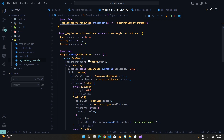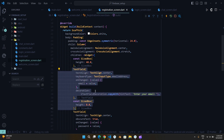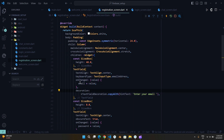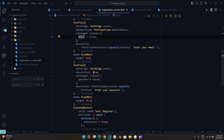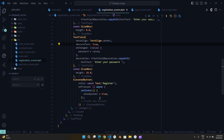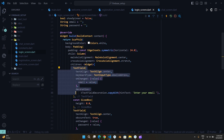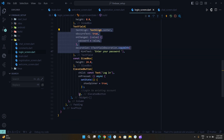The UI is kept simple, so you can easily understand the authentication process, which is the main goal of this video. There are just a couple of text fields and a button on both the Login and Registration page.